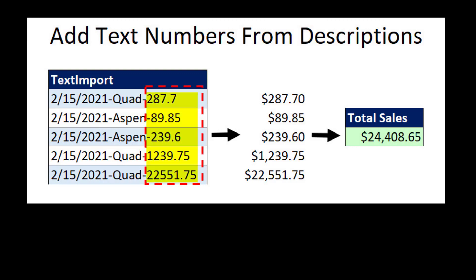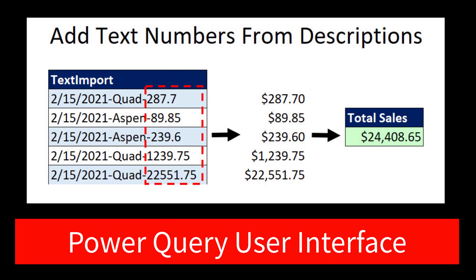We want to see how to take the numbers from a description and add them to get a total using the Power Query user interface with four clicks.